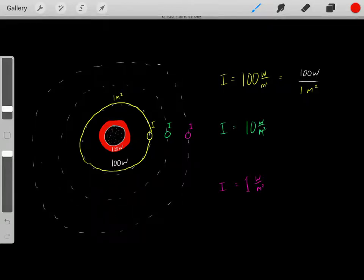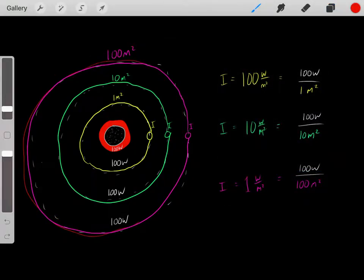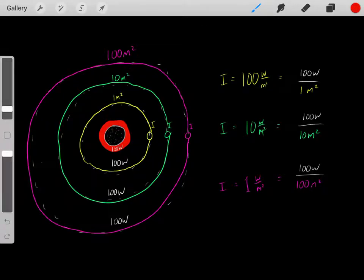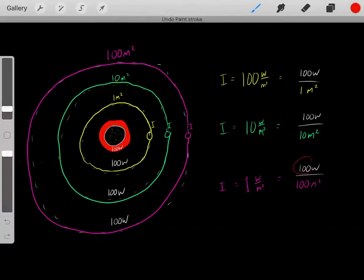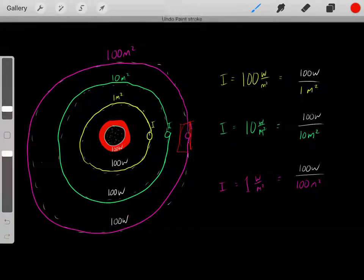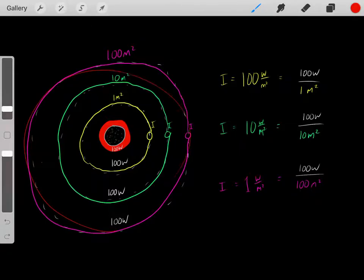The sound keeps traveling in all directions, and eventually it creates a really large sphere way out here — maybe with a surface area of 100 meters squared. But it's still the same 100 watts of energy, now spread out through that really large surface area. So we have the same wattage diluted throughout a much larger surface area, which means a very low intensity out here — a very small amount of energy per unit area, because that energy has been spread out.